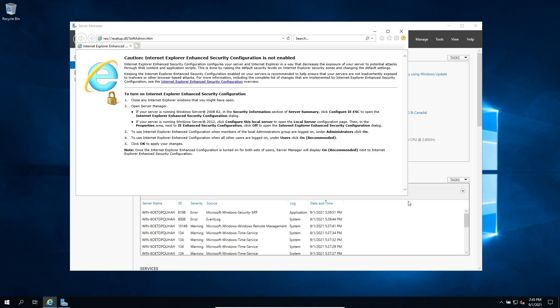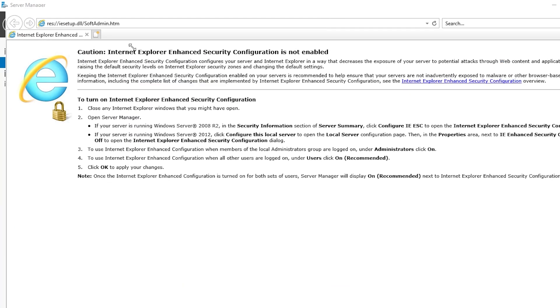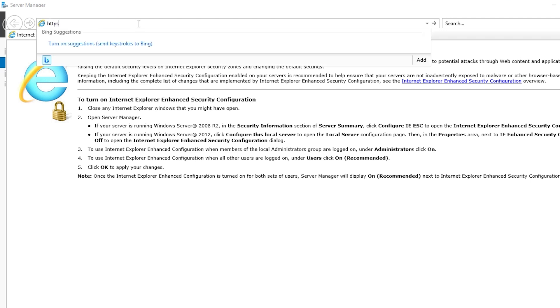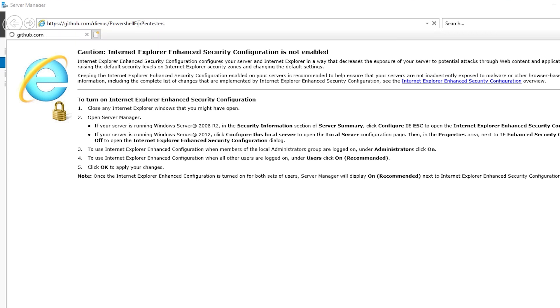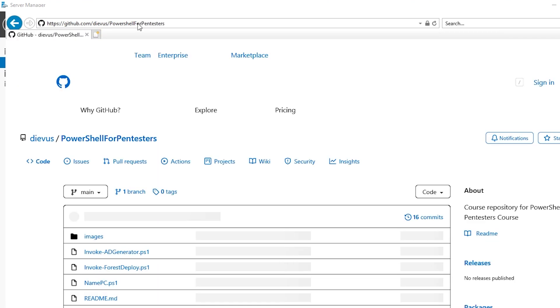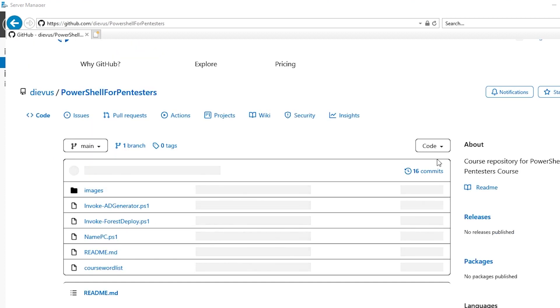This is going to be a bit difficult to see because we're not going to be able to increase the size much. But what we need to do is just go to my GitHub page. So that's going to be github.com, Devis, and then PowerShell for pen testers. And we need to download this repository. So just click on code and we might need a different browser. I'm not sure why this isn't loading.